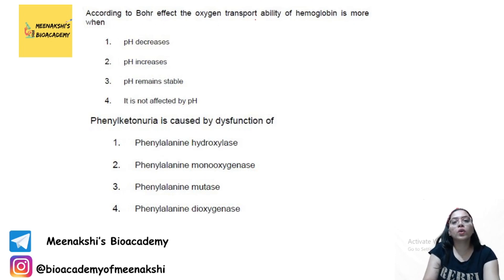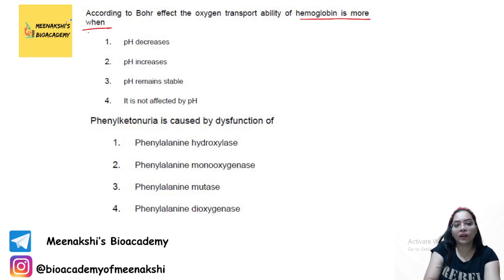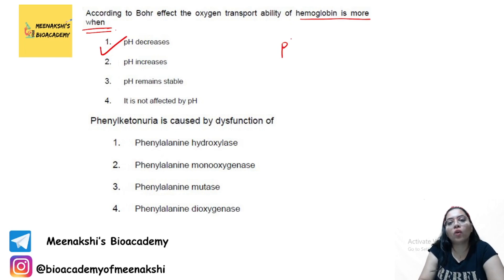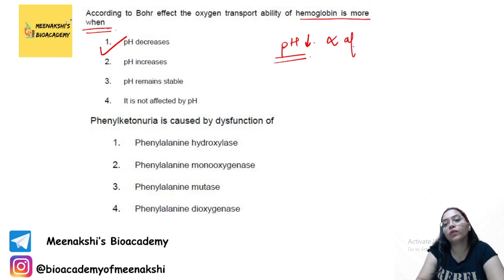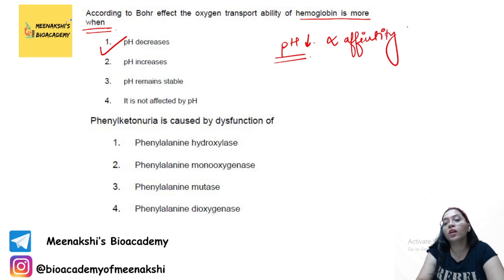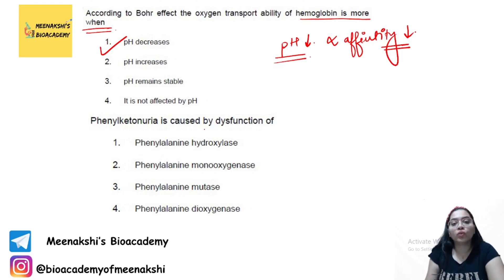According to the Bohr effect, when pH decreases, the affinity of hemoglobin for oxygen decreases, and when affinity decreases the oxygen transport ability of hemoglobin increases. So the oxygen transport ability of hemoglobin is more when pH decreases.